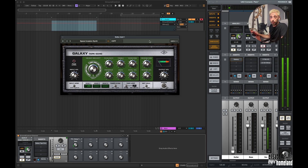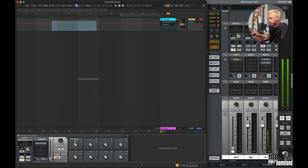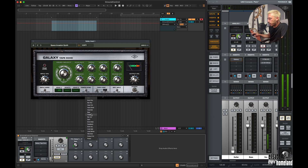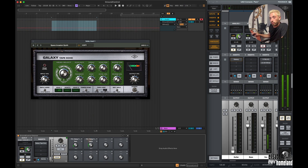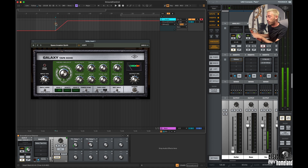Once you've loaded a plugin, you have access to eight quick control parameters. You simply select the plugin you want to control and the parameter, and you'll have access to it right from the device. You can even automate these parameters, MIDI map them, or modulate them for creative recording purposes.